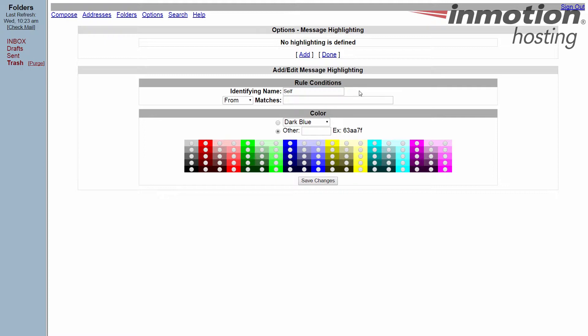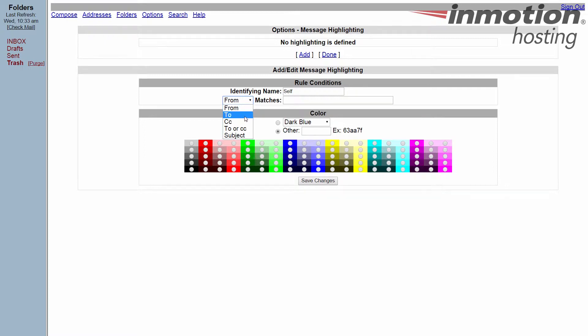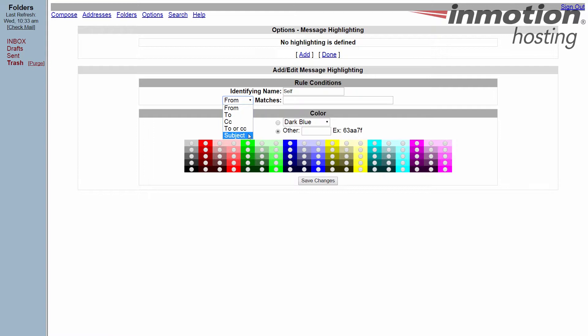Okay, for from we're going to match. Now the rules let you match things from where they come from, where they go to, the CC like who you carbon copied it to, both to or CC, and then subject matter.